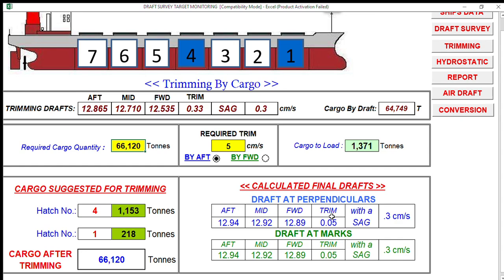The great thing about Sailor Soft Cargo Max is if you have this software, use it and just update the vessel details you are working with — especially the hydrostatic table. I hope you appreciate this Sailor Soft Cargo Max version. If you are a second mate with a master's license, you can enroll in my coaching and mentoring program.